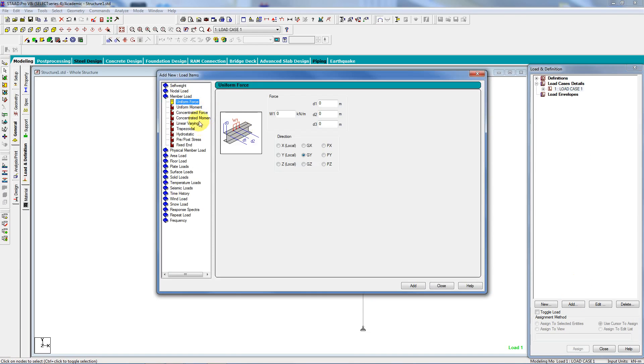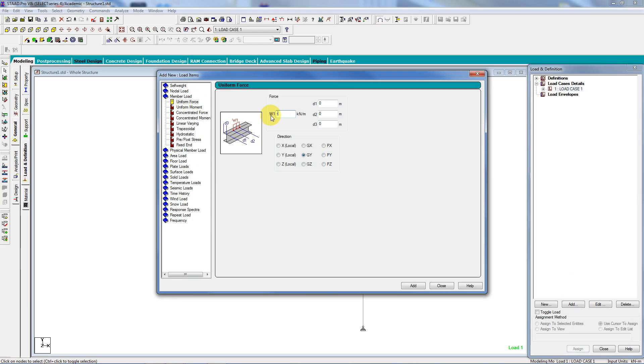This time a uniform force of minus 1.5. And it's going to curve. You look at it. D1 is zero, but D2 is 10 meters. And it's in the global X, so let's make sure I do that.